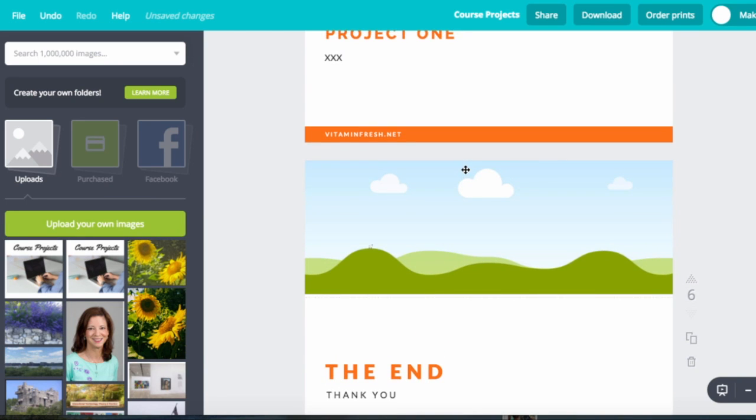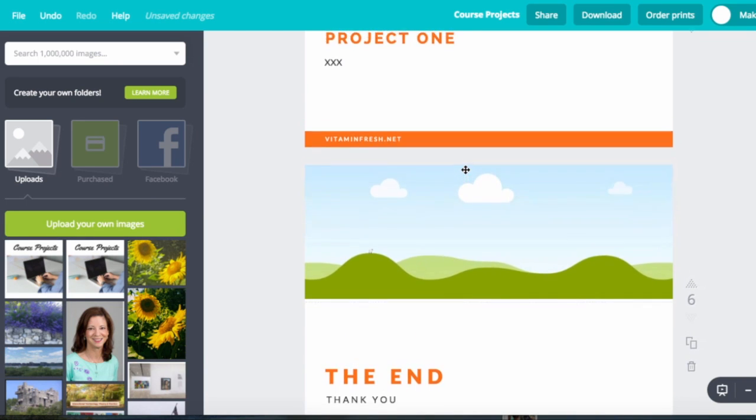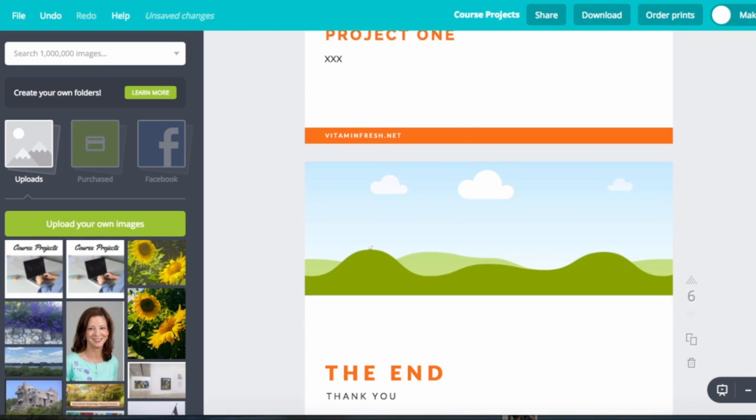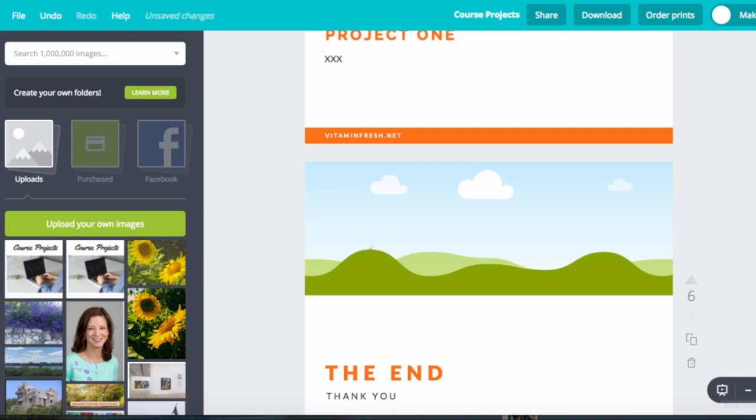Right within Canva you could either download this or you can start to really look at your presentation to get a feel of how it's going to look. So I'm going into enter presentation. You could change the size of it and size it up a bit.